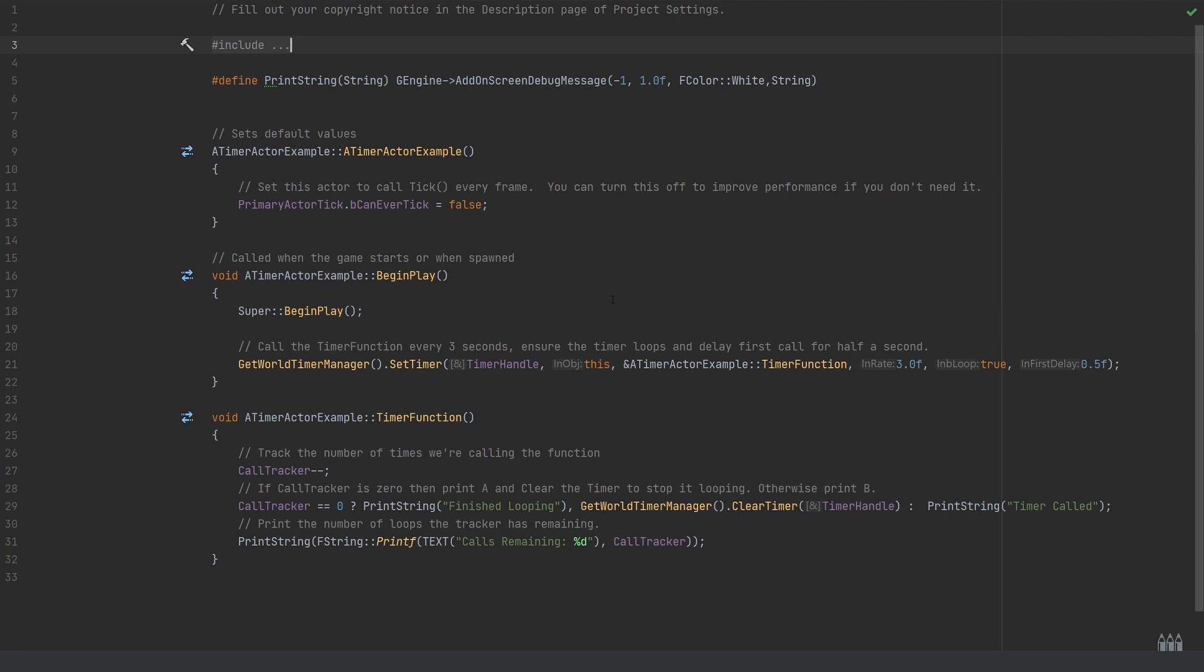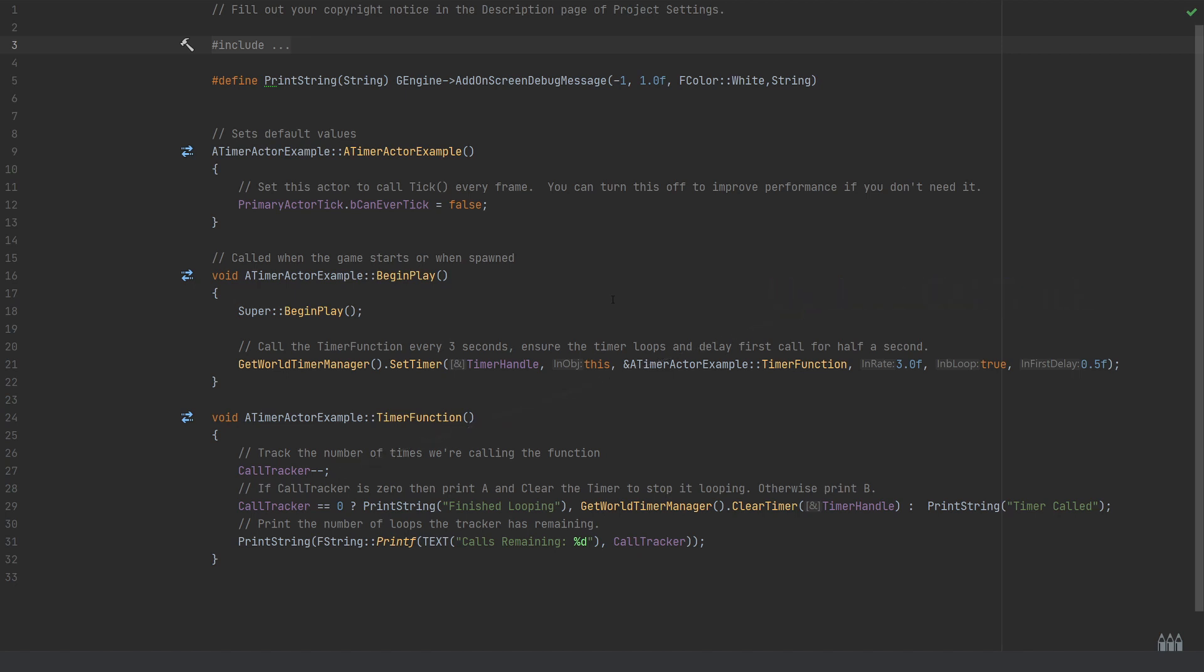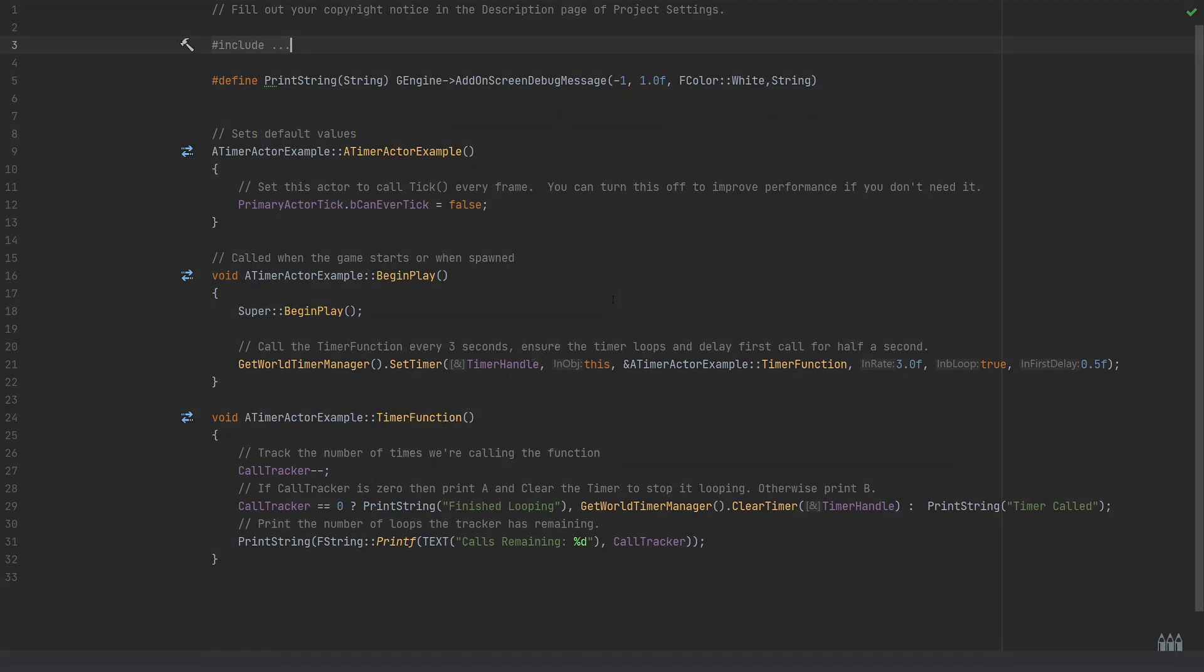Back in our code file, the final things just to see how the timer function is working. The first thing that happens is calling the call tracker minus minus, so we're taking one away, the decrement call to the int, so we're taking one away from the current value, then checking whether that is currently equal to zero.